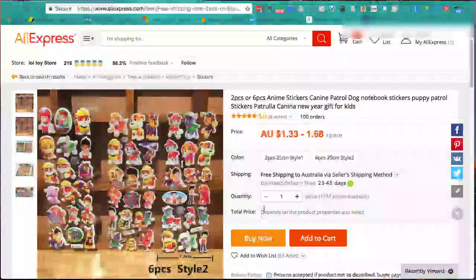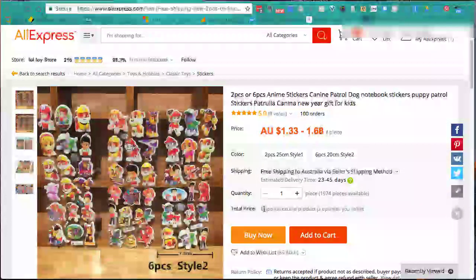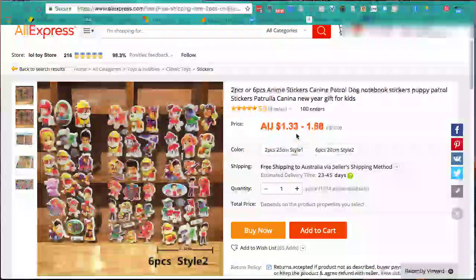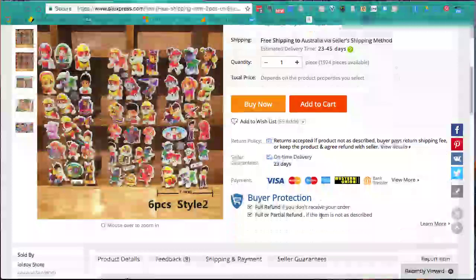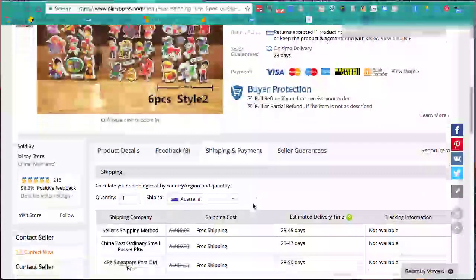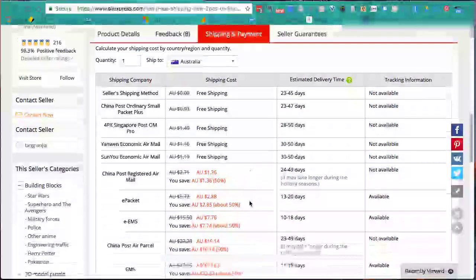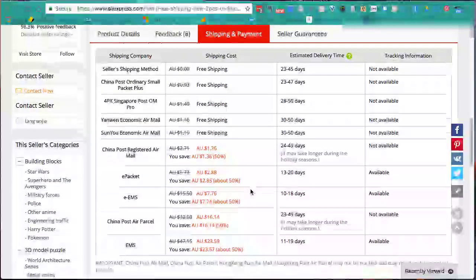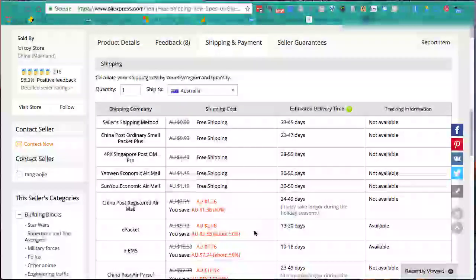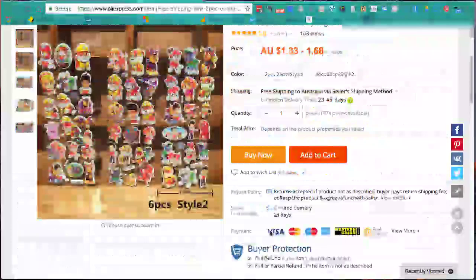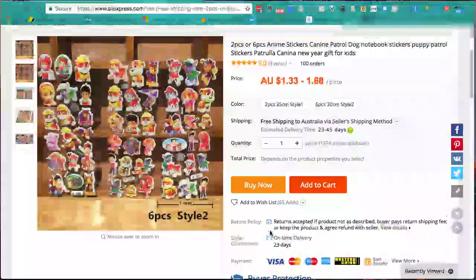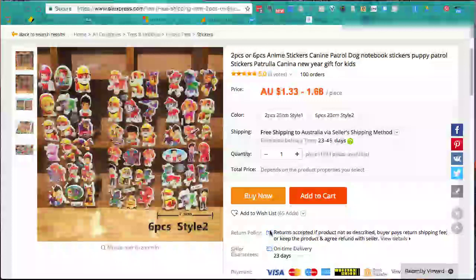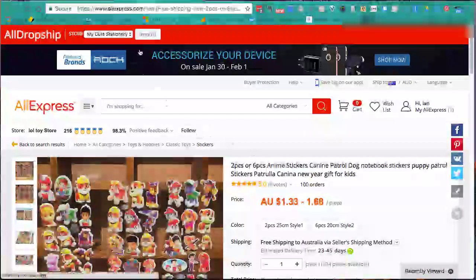You can get a two-piece or six-piece option. There's a canine patrol dog notebook - that's pretty cool, and it has some reviews. Free shipping to Australia. Coming down to Shipping and Payment, it does have e-packet but they want $2.88 for that, or free standard shipping. The difference with e-packet is it's quicker and trackable. With our shipping costs we'll set up later, I think we can absorb that $2.88. Happy with that - it's a good product. Going to import it.